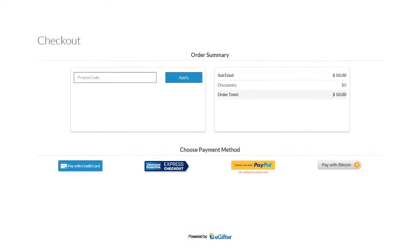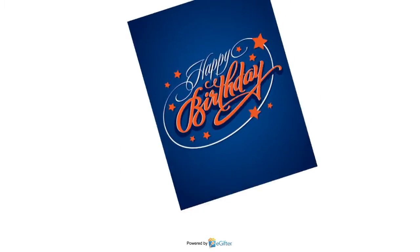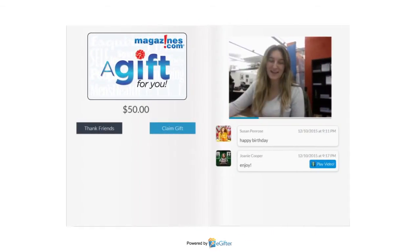We have lots of convenient payment options including PayPal, Bitcoin, and MX Express checkout. Your gift will be delivered to your lucky friend on the date you chose, with all the contributions, messages, and videos that were added.